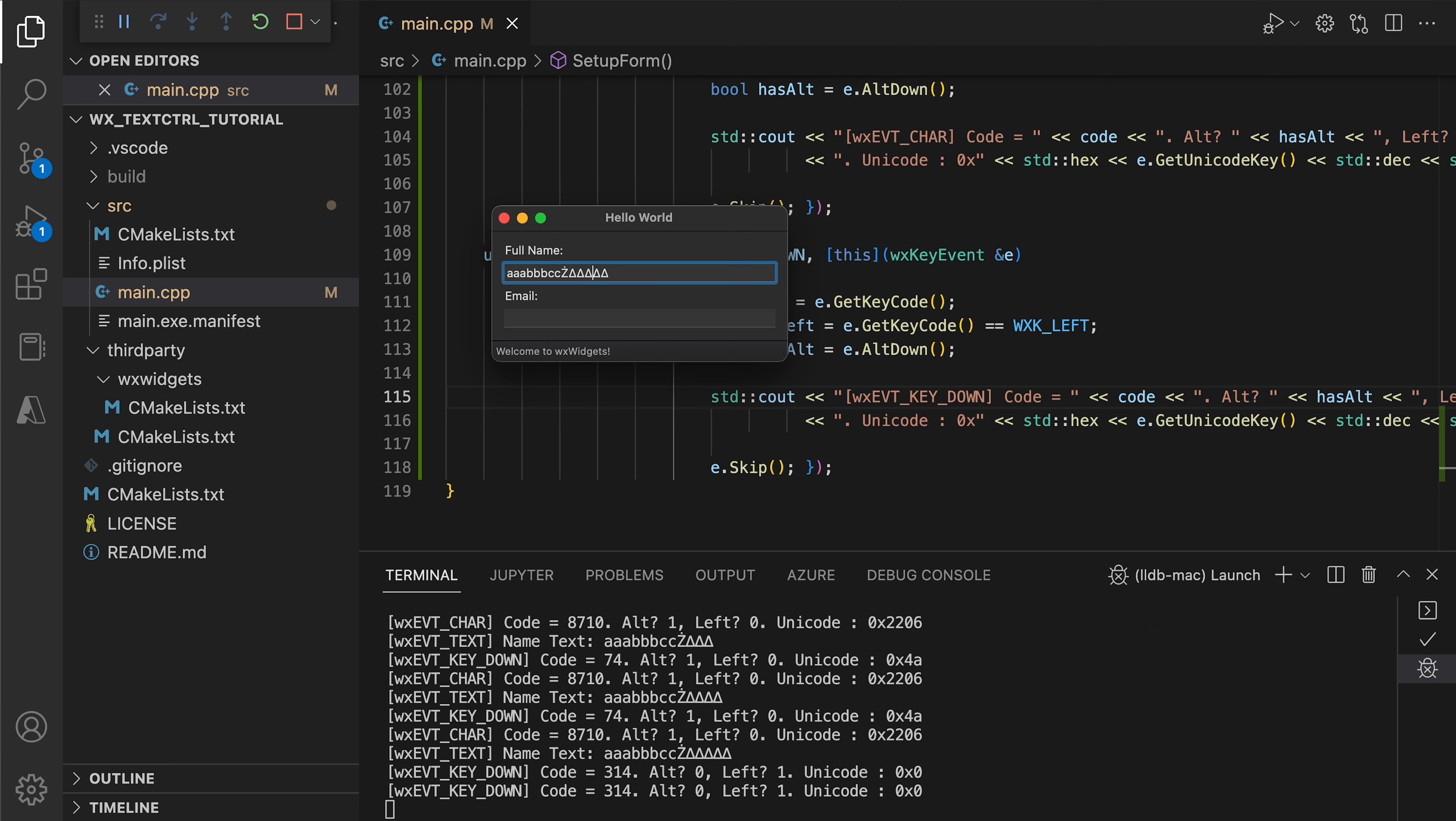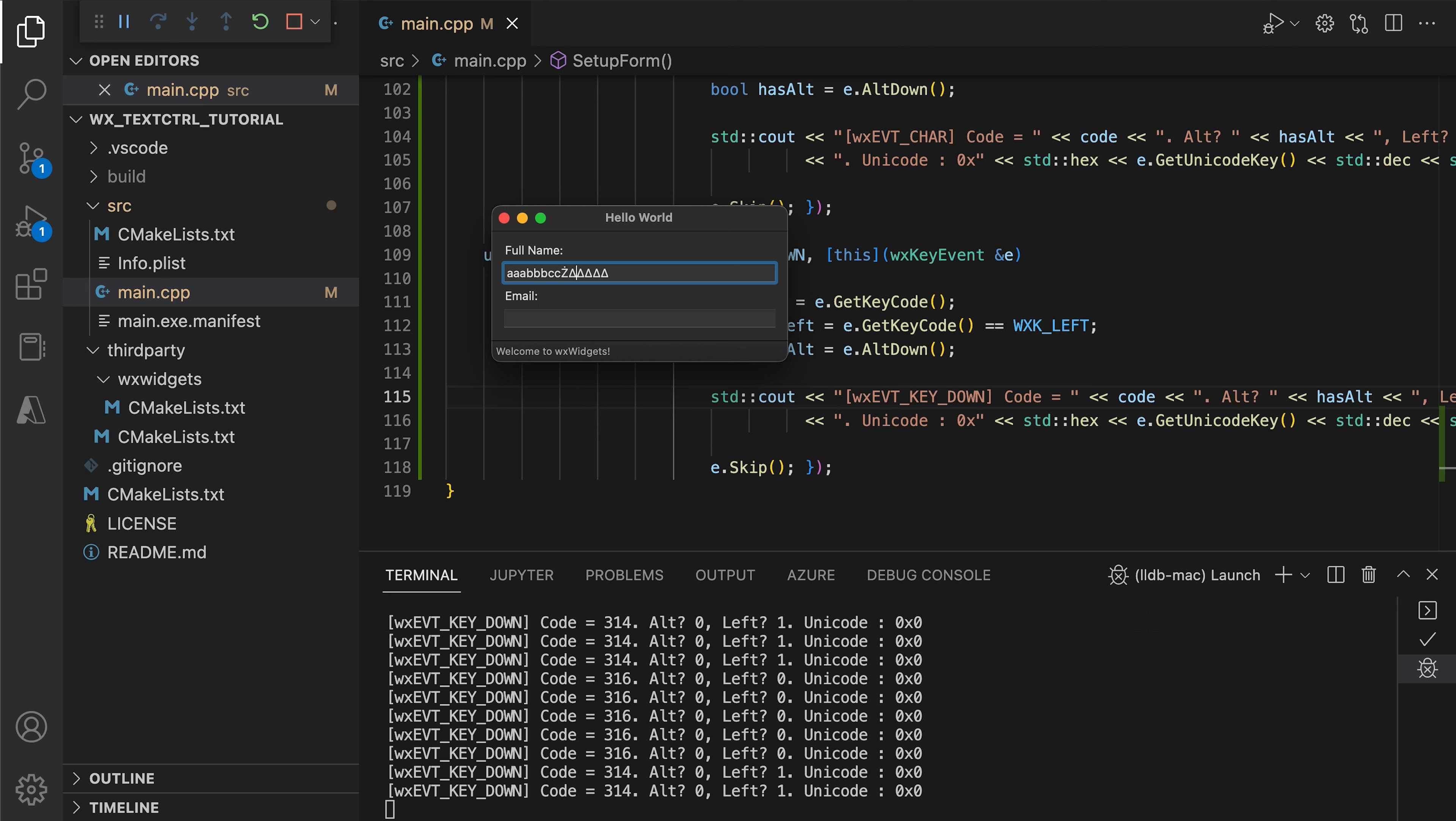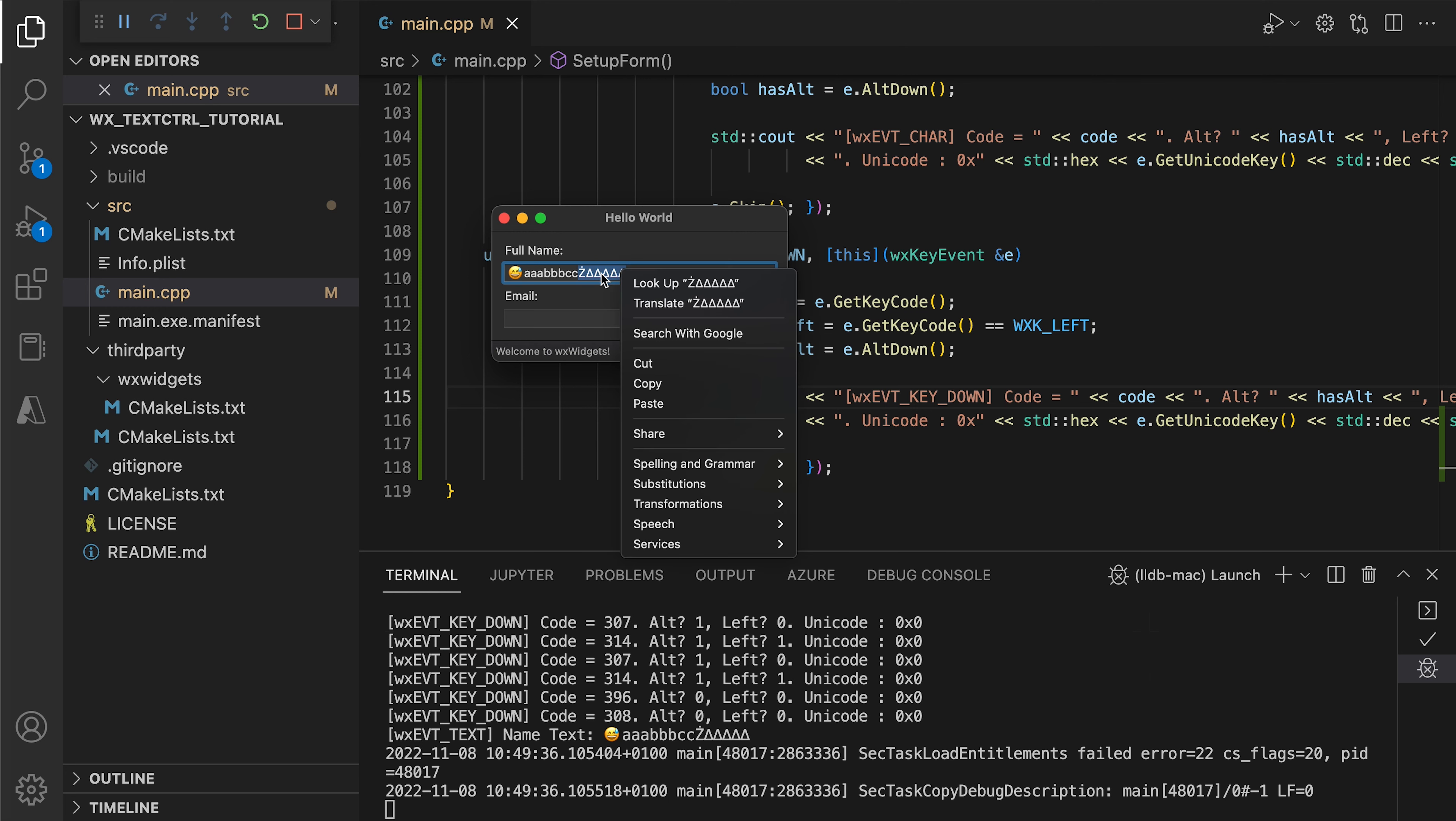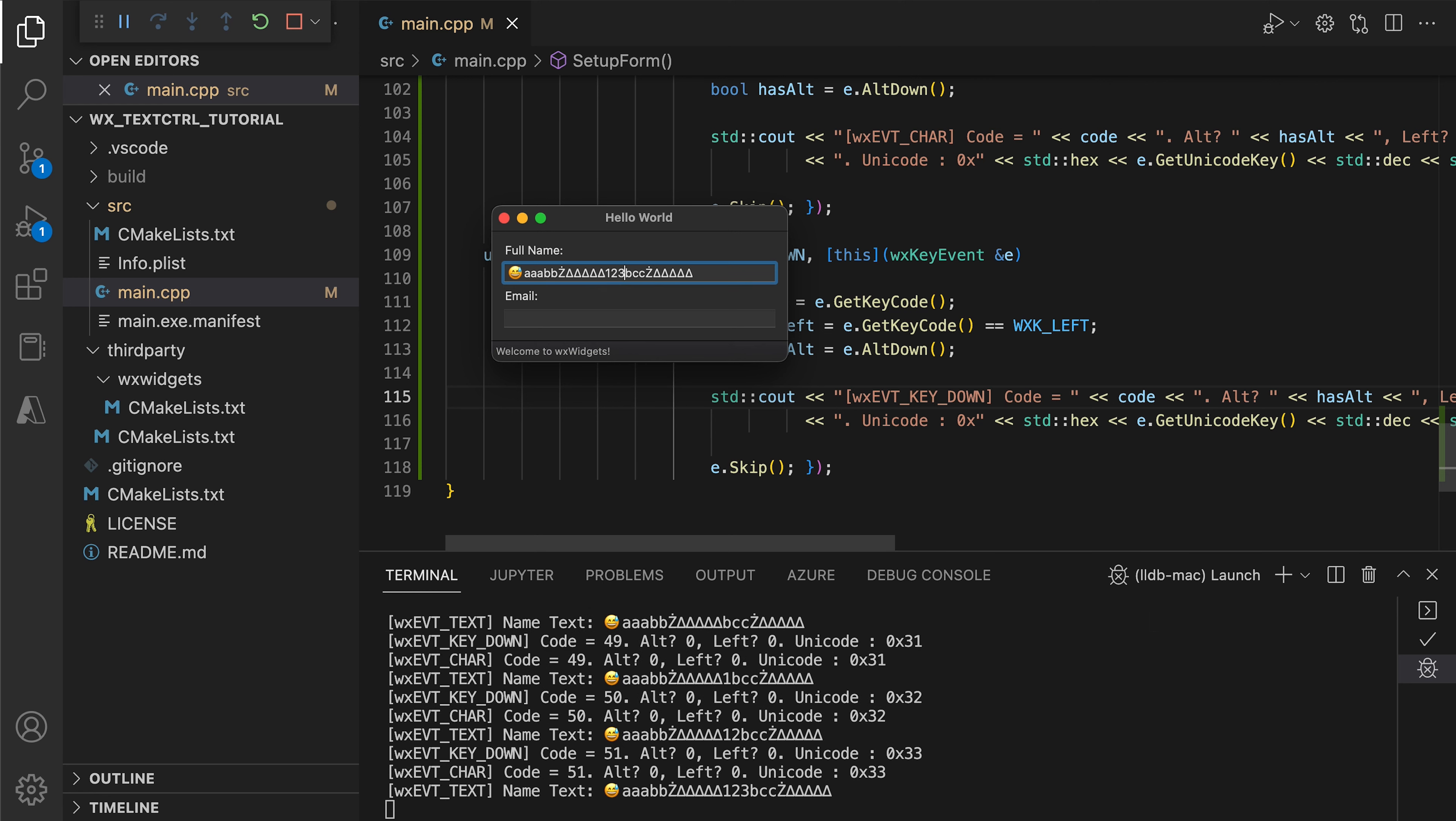Special keys like the left arrow key are also reported only by the key event. Note that when inserting text without using the keyboard, for example using the emoji picker or pasting data from the clipboard, we do not get any key or char events, only the text event from the text field. This will become important when discussing validators, as we will see in a moment.